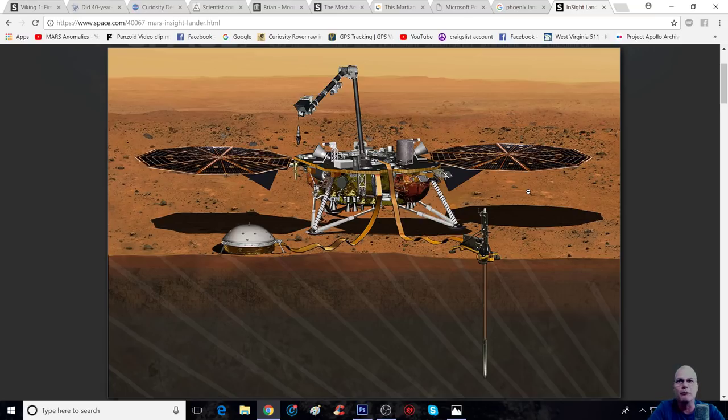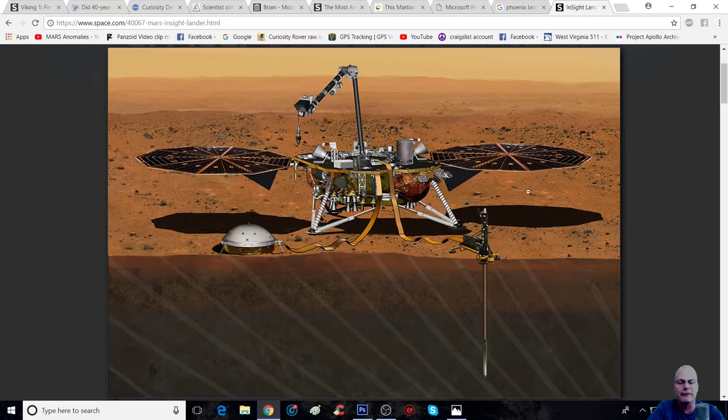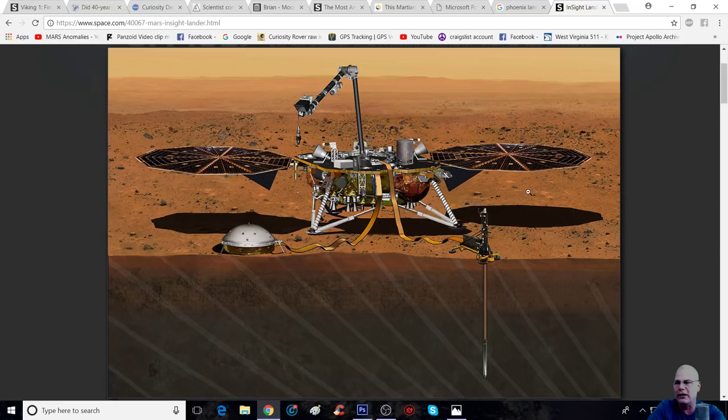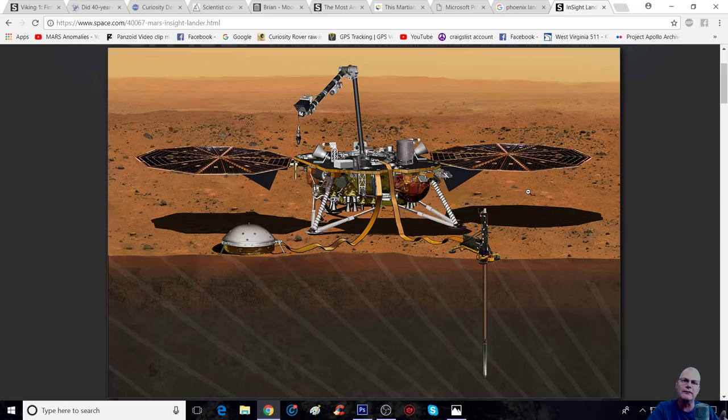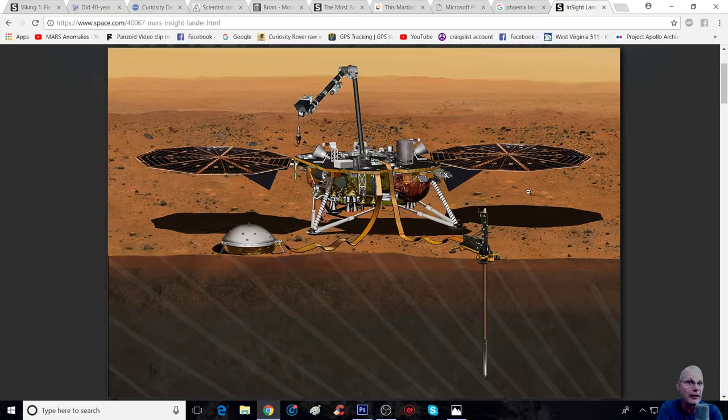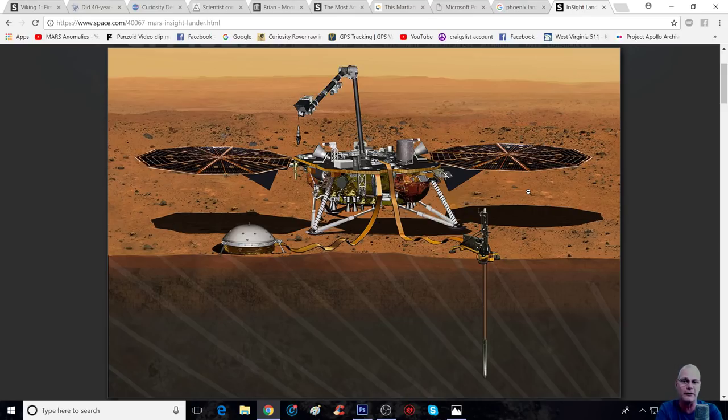But anyway, so all of these rovers and landers, funny enough, here's one explosion here, which was a smaller one, and over here was supposed to be a larger one.